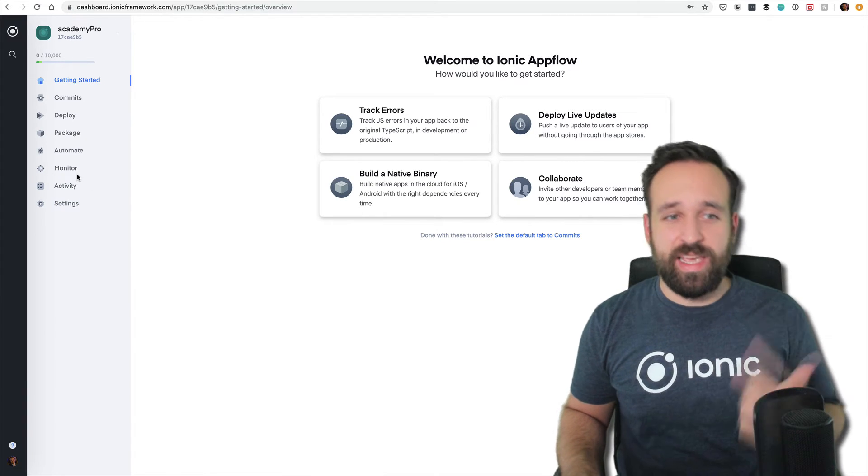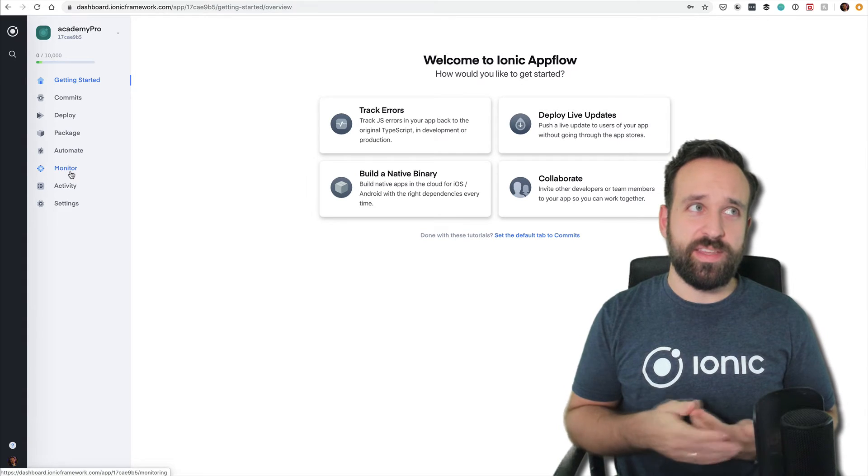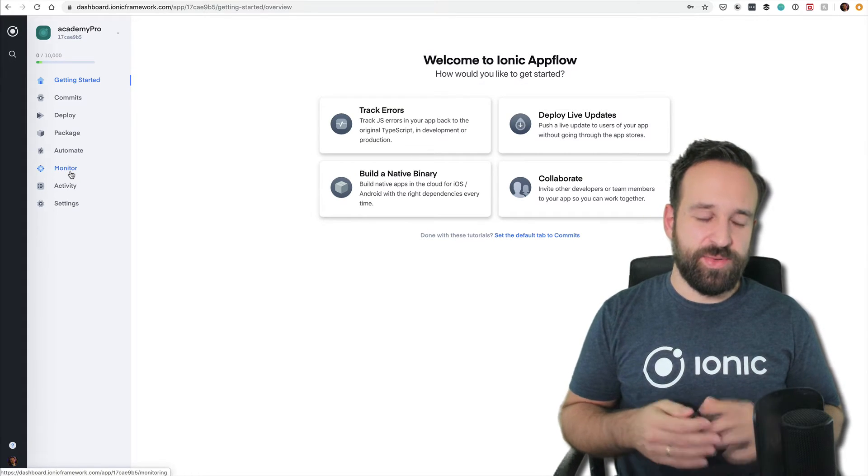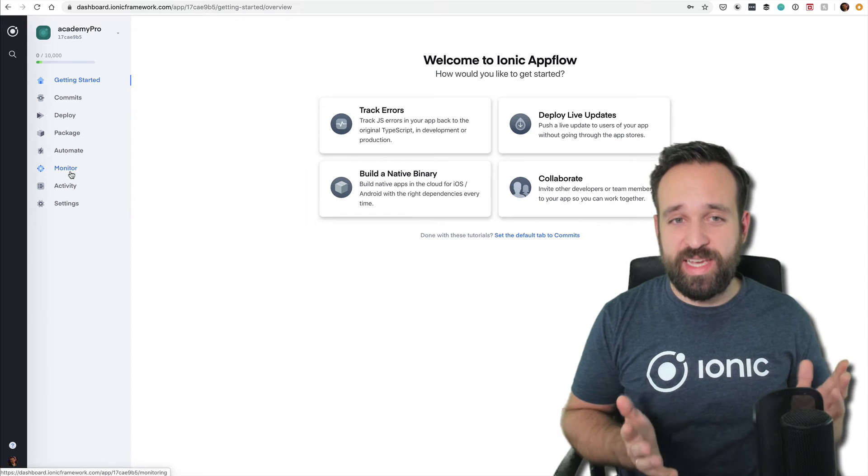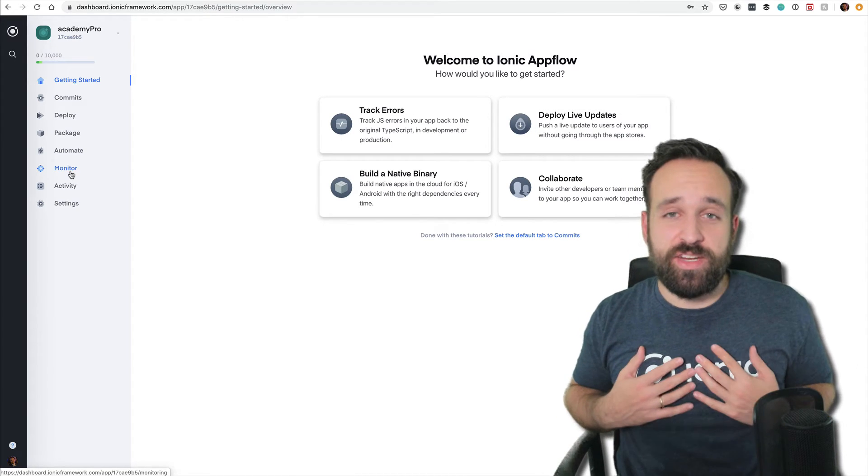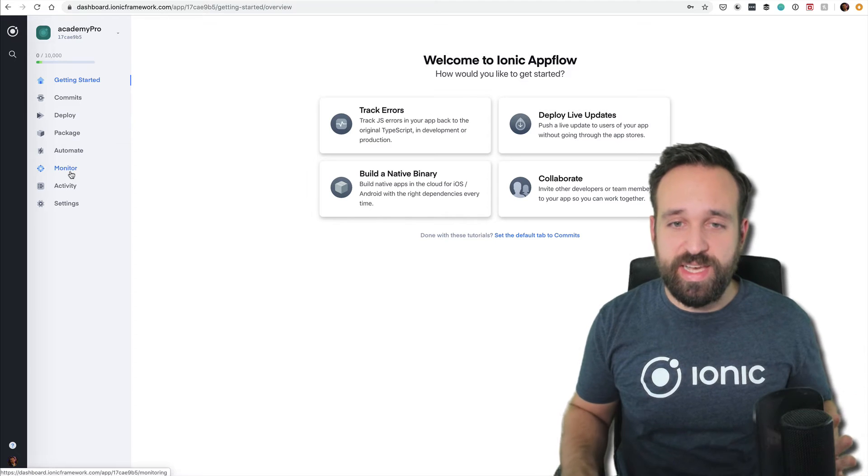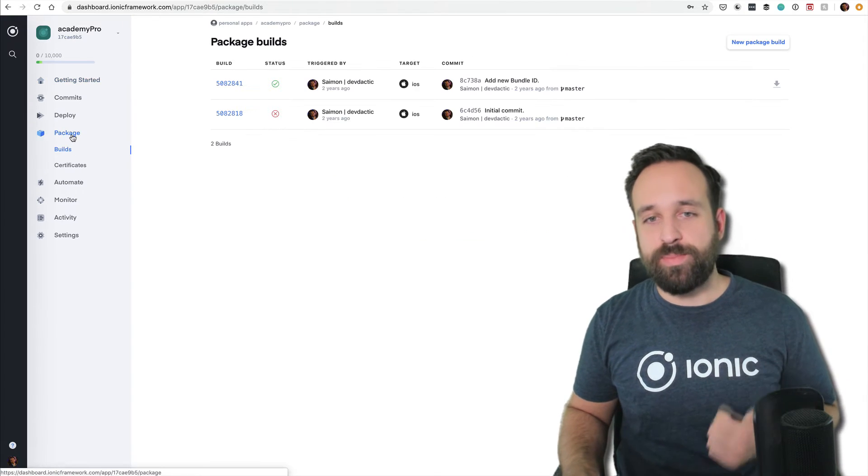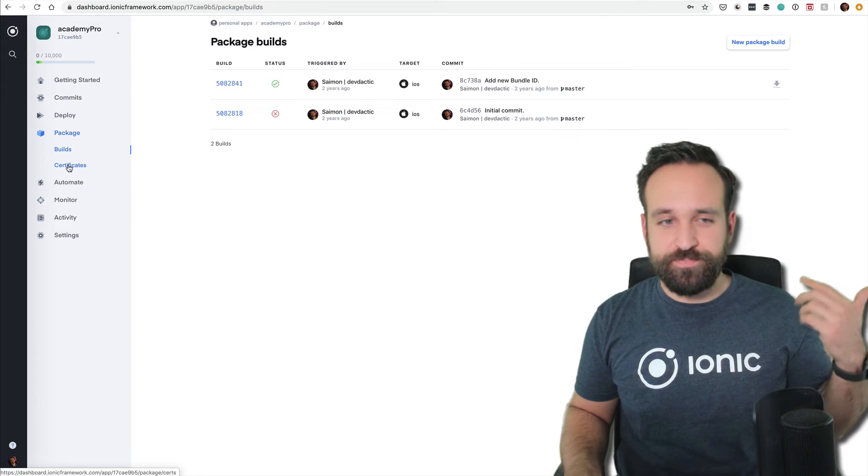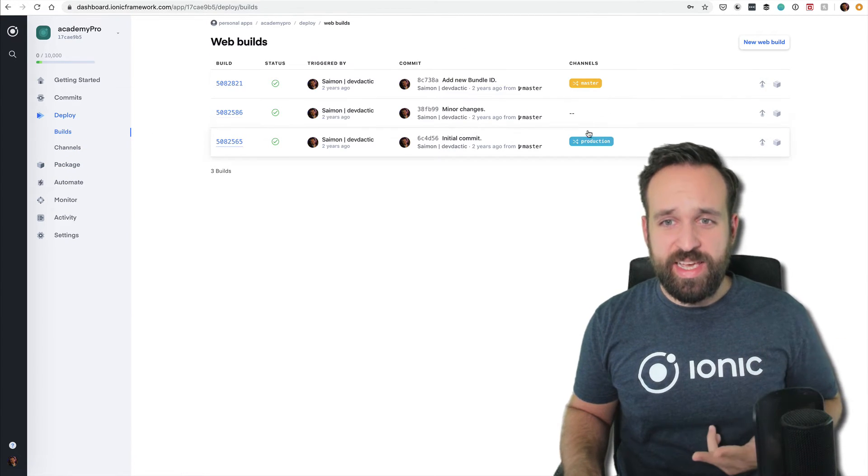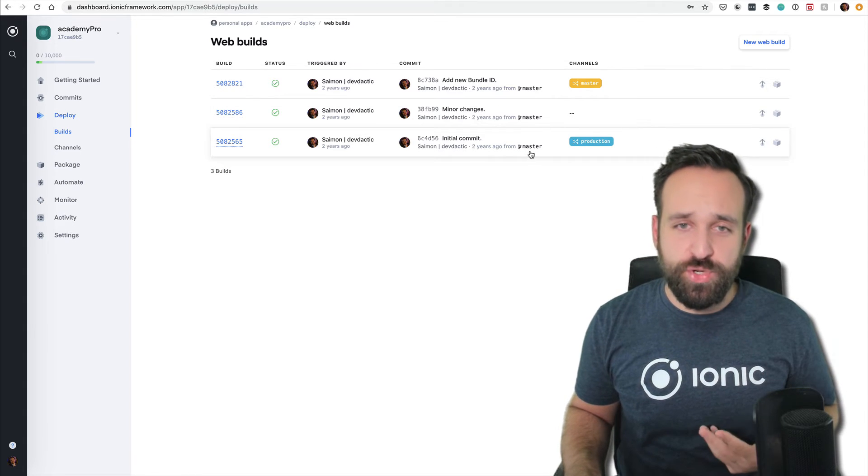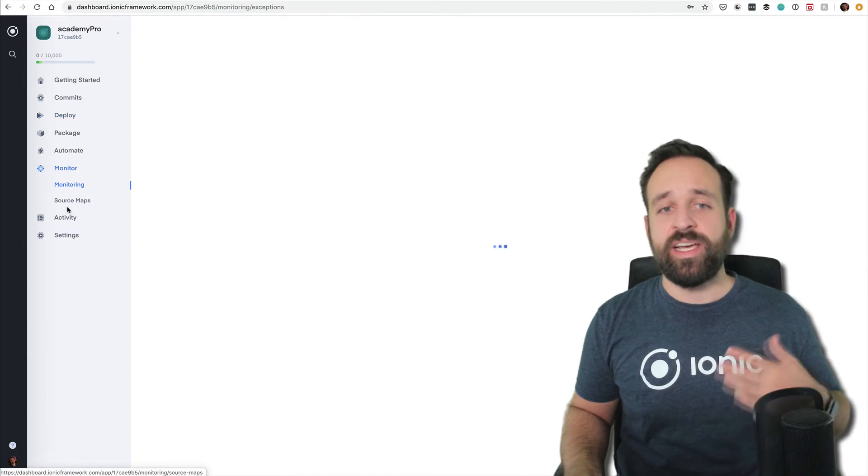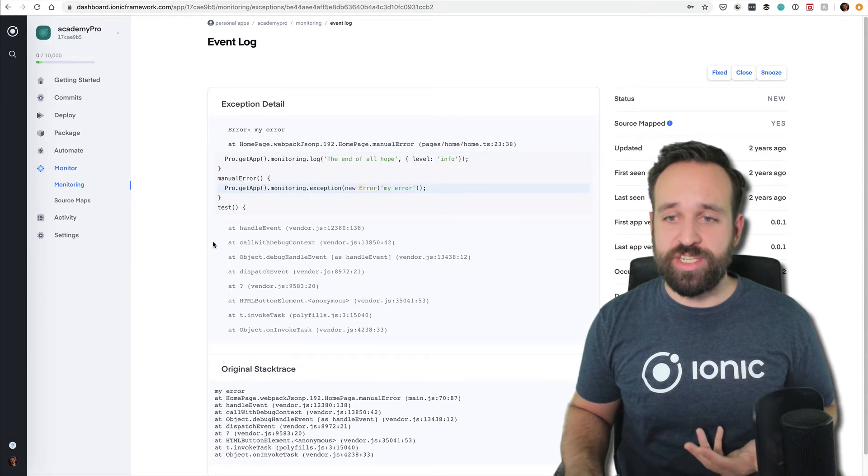It is a paid tool, and it doesn't add anything mandatory to your app. You can completely build Ionic apps for free. But these functionalities—like building in the cloud, having different channels, hot reloading, or pushing your app out really fast, monitoring JavaScript errors in production—these things are at some point important for your apps.